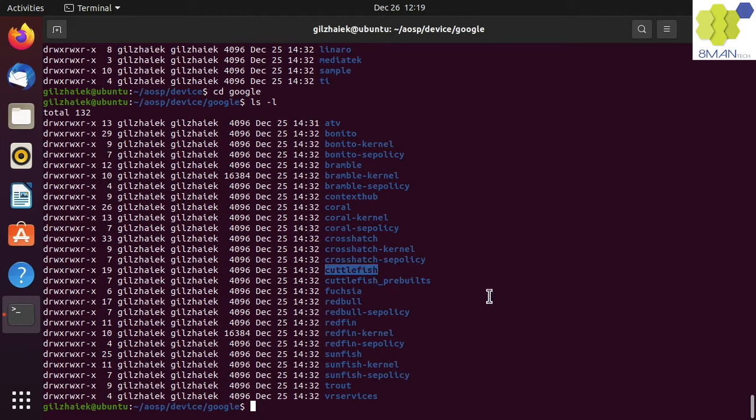The Cuttlefish Image is a configurable virtual Android device that includes all the framework code and any custom platform code, like the one we are planning to add in this course. The Cuttlefish Image is a replacement for the Android emulator for OSP developers.